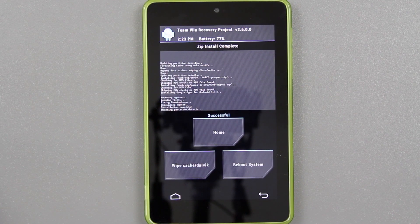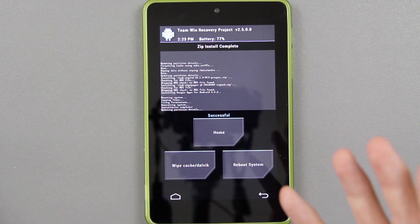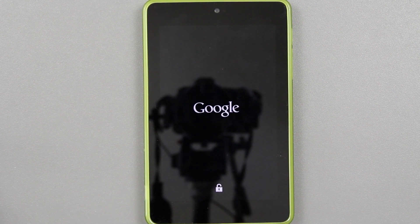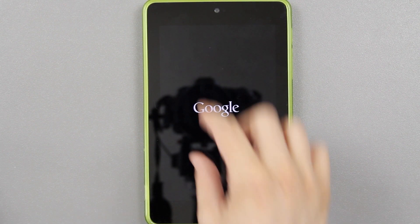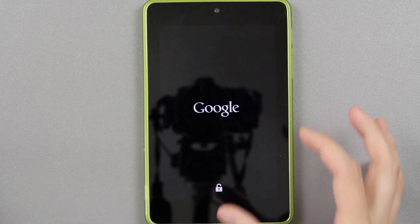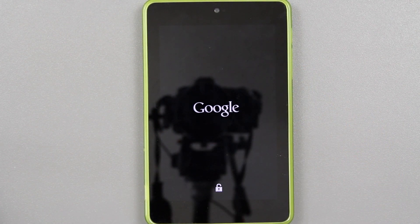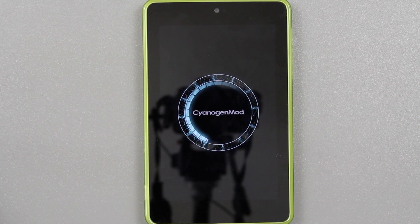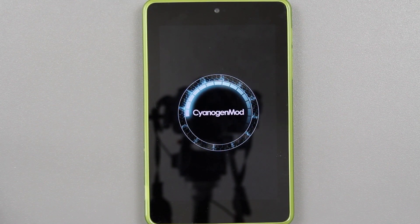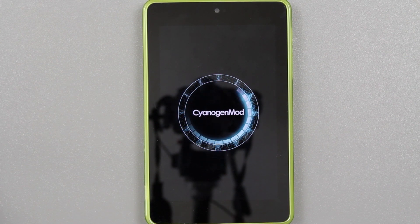It's closing now. All we've got to do is press reboot system — that's all you've got to do. The device is going to boot up, and hopefully instead of that little generic thing, you see CyanogenMod. Bam — CyanogenMod 10.1 on the Nexus 7.